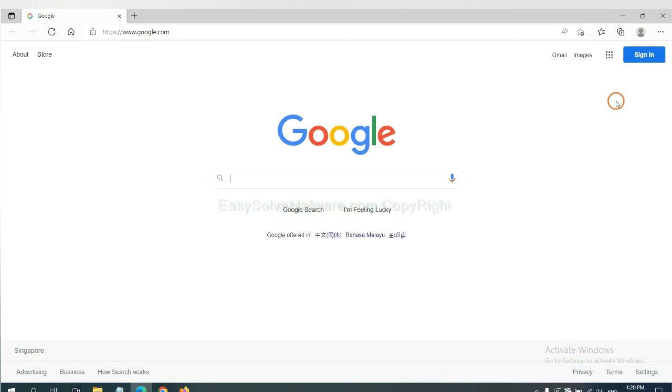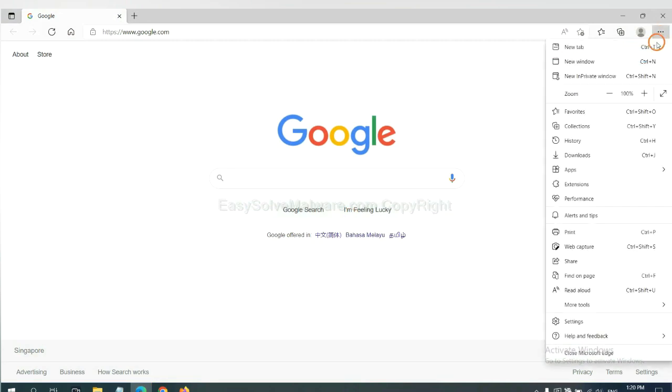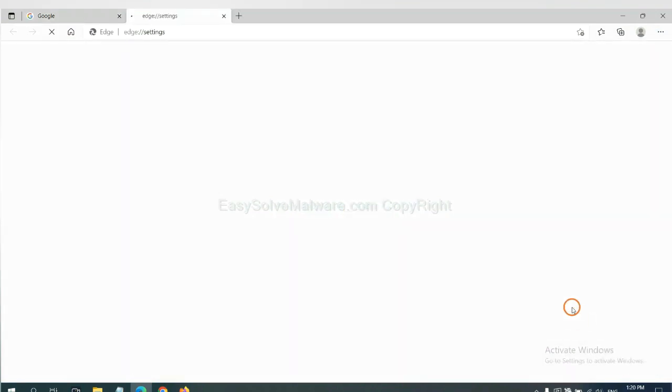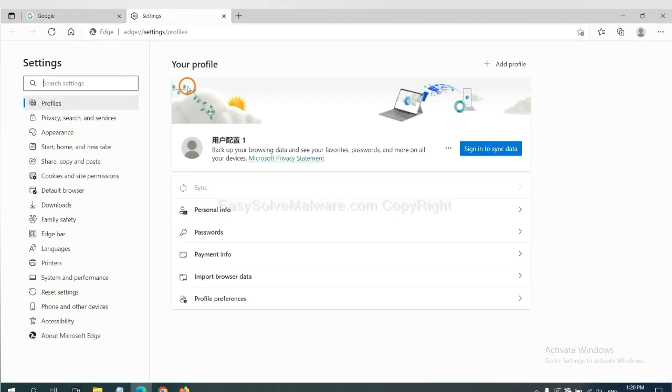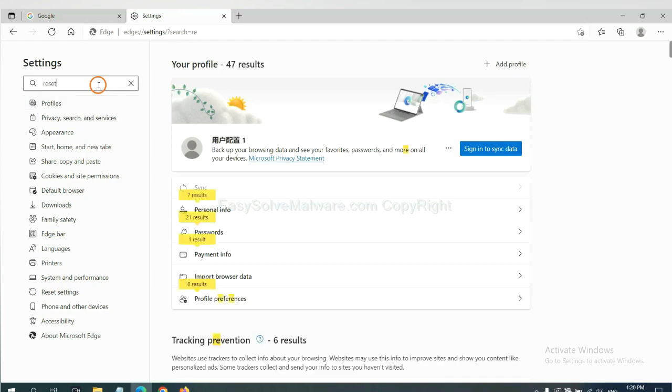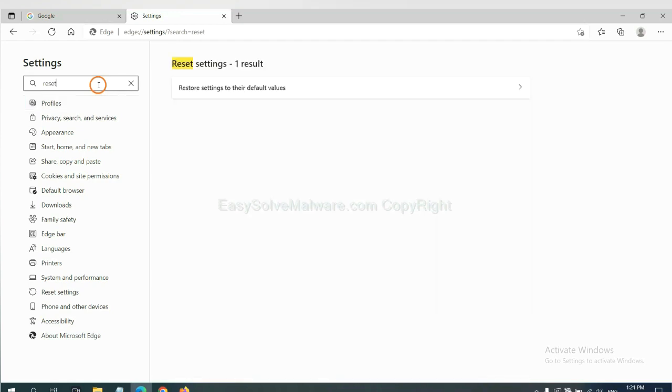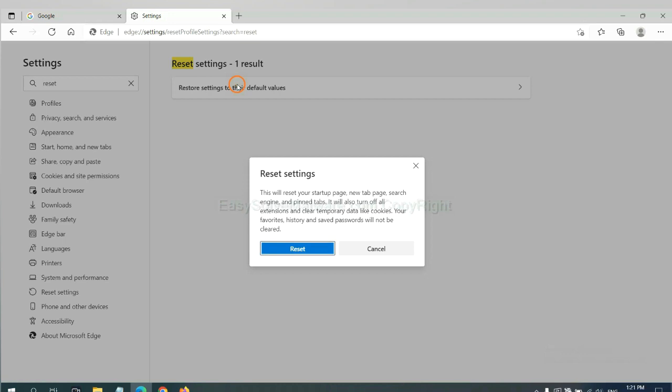On Microsoft Edge, click menu and Settings. And input Reset. Click here. And click Reset.